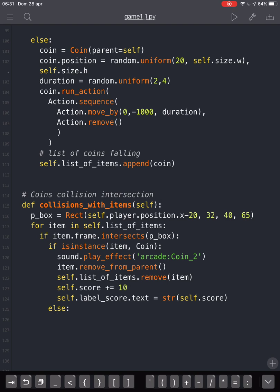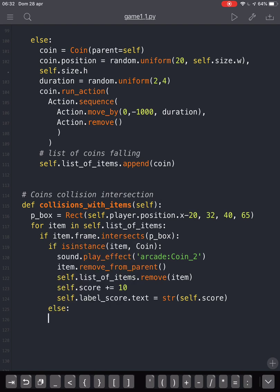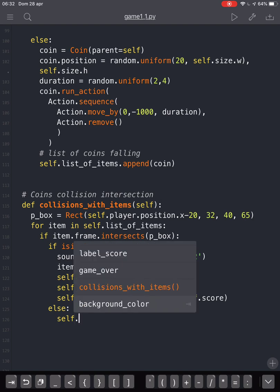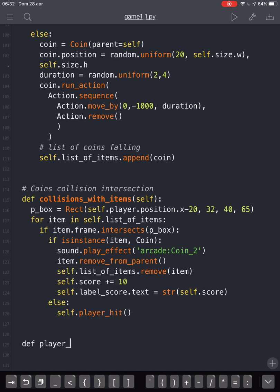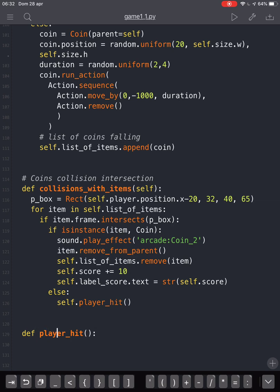And we are going to create a new function called player_hit. This would be a function inside this class — self.player_hit — let's call it this way. And let's go here: player_hit, always with self inside because we are in a class. So we will make the variable game_over equal to true, because the game will end.